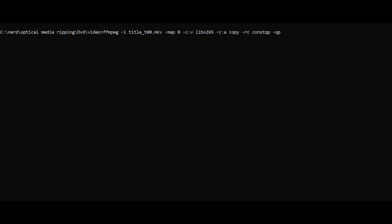We're going to use an encoder for the video of libx265. We're going to copy the audio stream. We'll add the rate control option with a quality profile of 28.